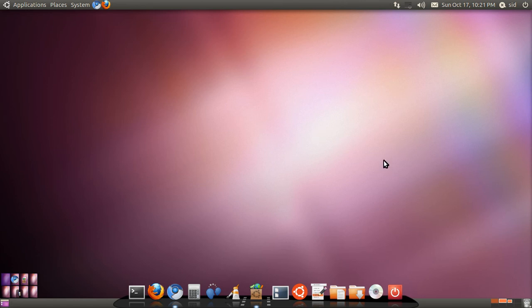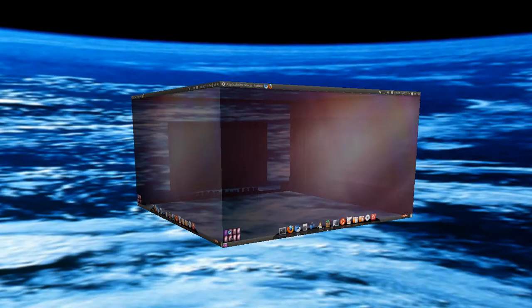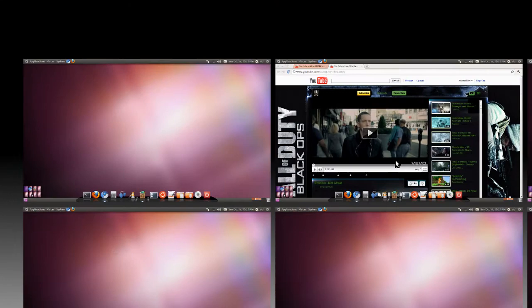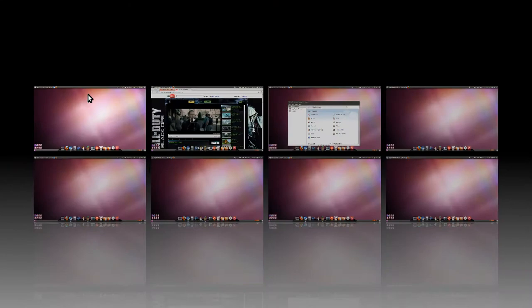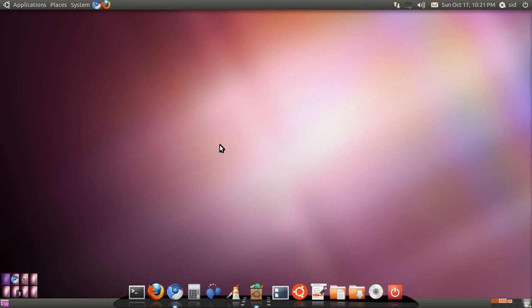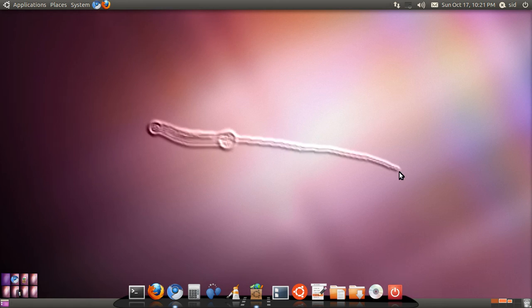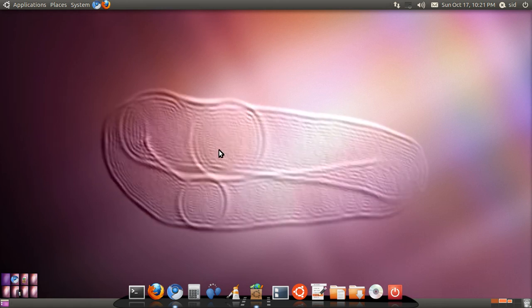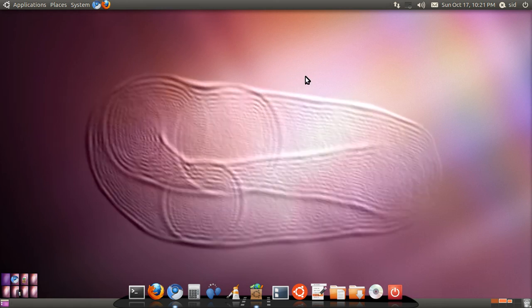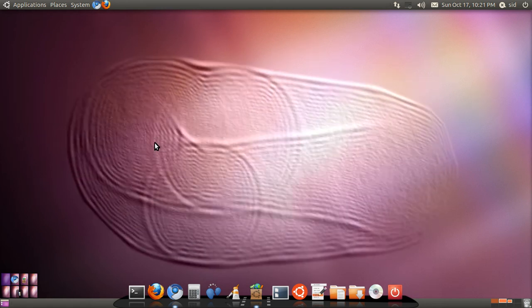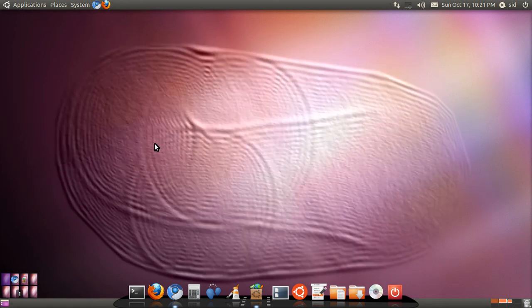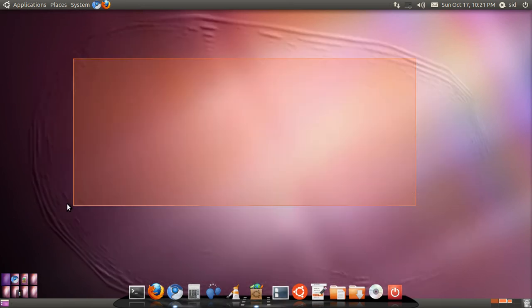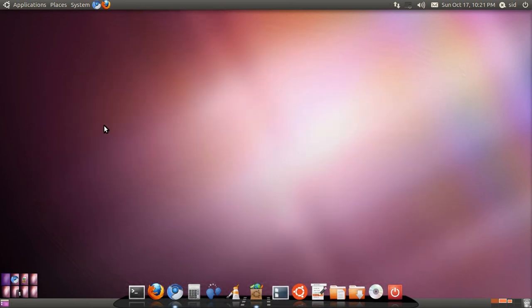If you don't know what Compiz Fusion is, then it's this. See the desktop flying around, 4 desktops, many more like this and probably the water effect. This one's really unknown, forget that. And stuff like that.